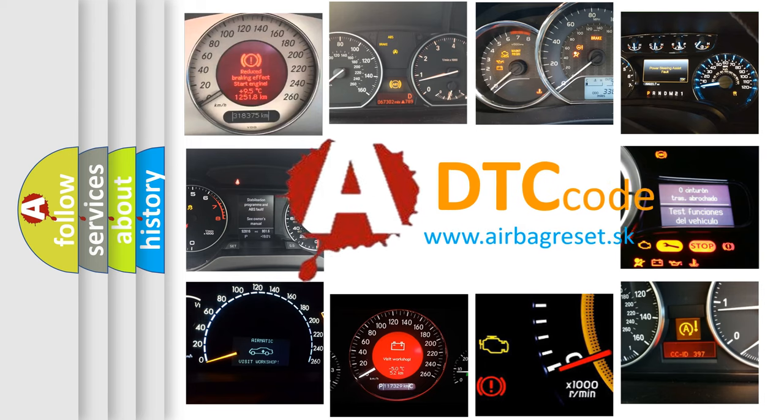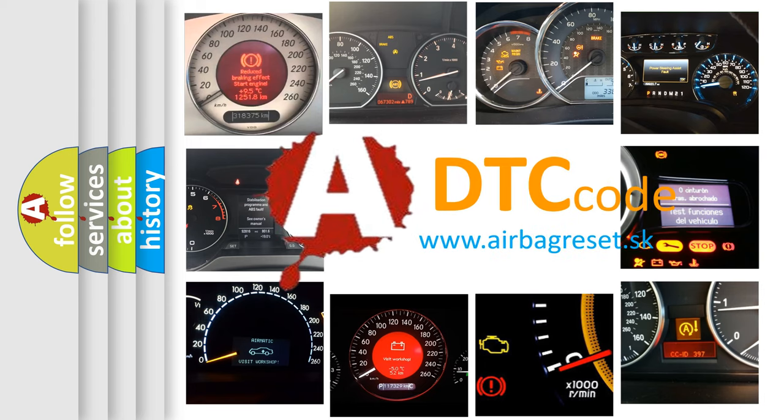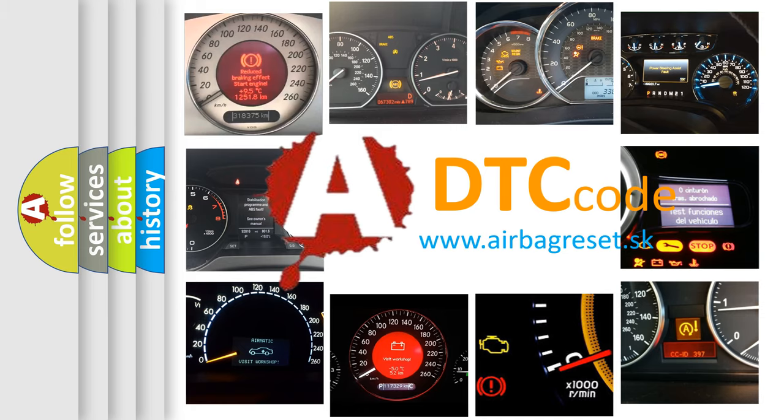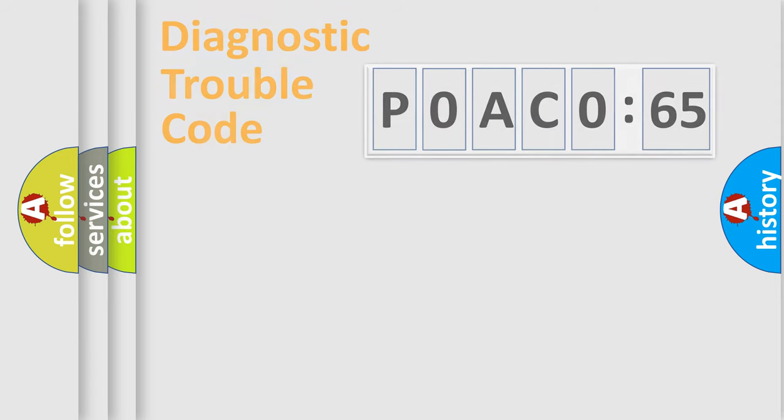What does P0AC065 mean, or how to correct this fault? Today we will find answers to these questions together.